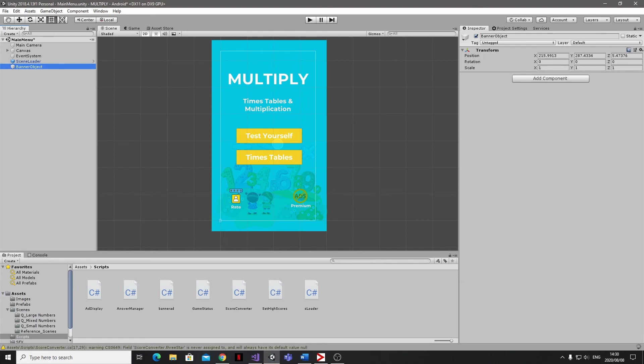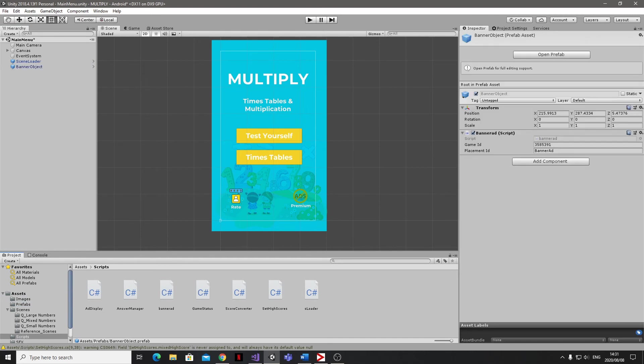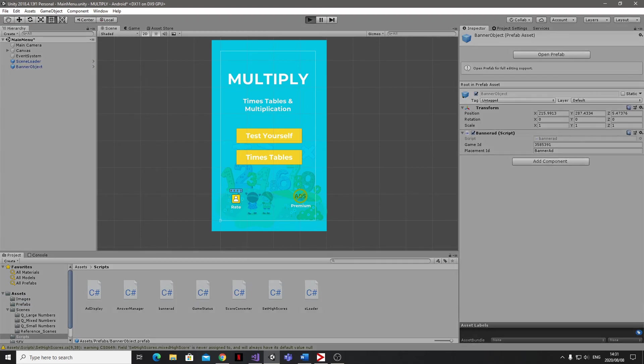With that sorted, I can apply the script onto my Banner Ad object with no issues. I'm also going to go ahead and create a prefab and put this into my Prefabs folder. Let's give it a test and see how it looks.